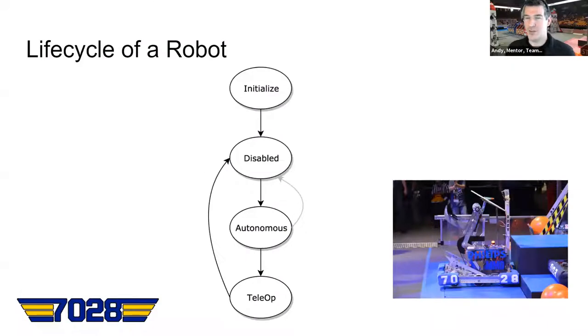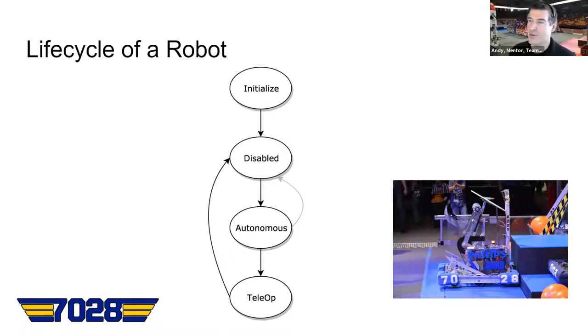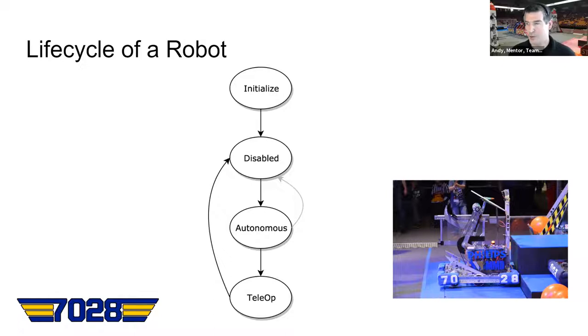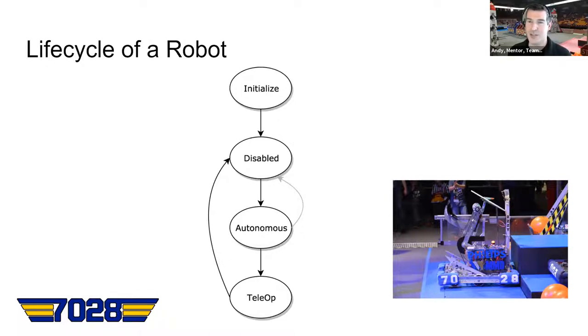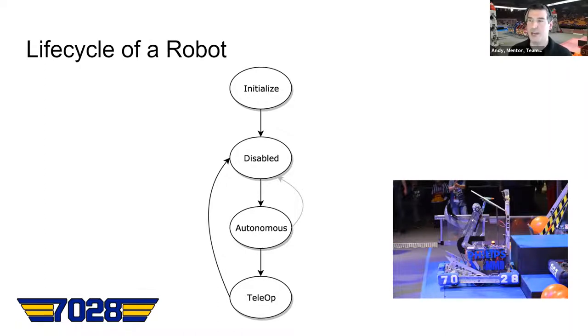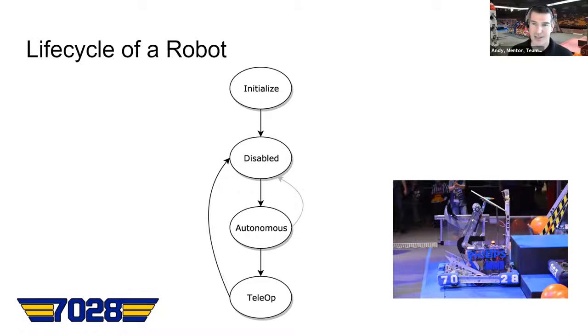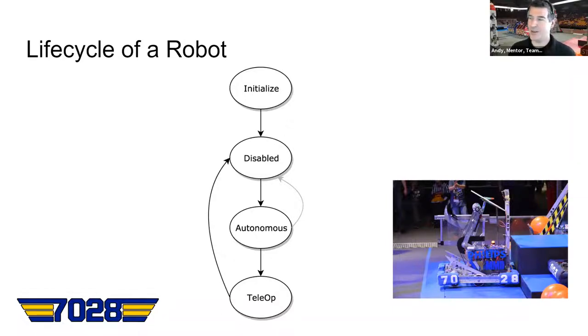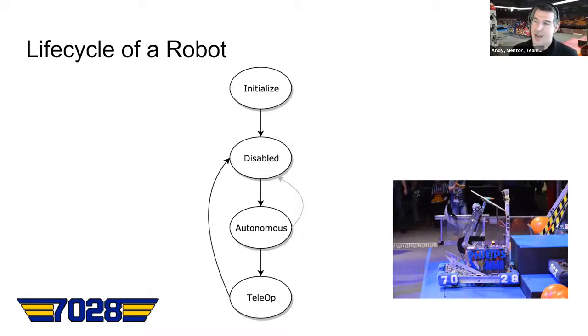So then let's jump back over to the slides and take a look at what is the lifecycle of a robot, because you have to understand that if you're going to start programming. So a robot will go through different states. When you turn it on, it's first in the initialized state. So the robot will start up, it'll run any code that you have in your initialized. That's where you'd want to set up your motor controllers and things that you only want to happen one time. When the robot starts, you do an initialized. And then once your initialized is done, it immediately goes into the disabled state. So in your disabled state, usually you don't have to have much code in there. But if you maybe have lights or something fancy that you want to do when the robot is disabled, that's where you would put that code.